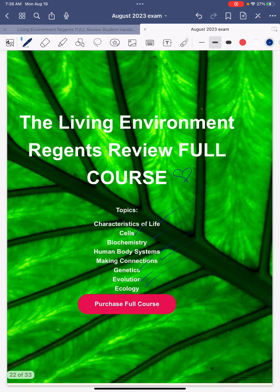Good luck on the test tomorrow! Remember, you have my class — you can finish it within two to three hours. I made it specifically for crunch time. Buy it now, and good luck tomorrow!